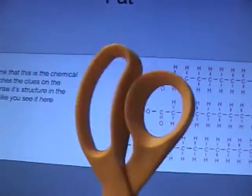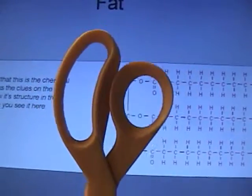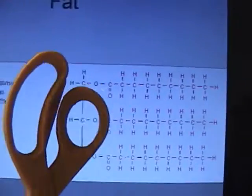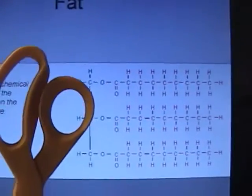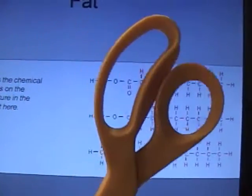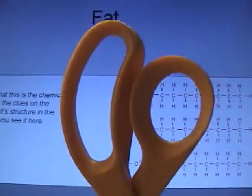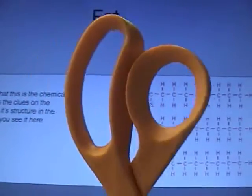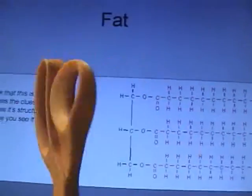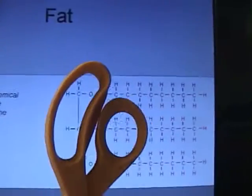One of the questions was: what does an unsaturated fat have that a saturated fat does not have? This right here is a saturated fat. Notice that all of the side chains are straight — there are no double bonds here. Because what an unsaturated fat has is double bonds. Saturated fats have no double bonds; unsaturated fats have double bonds on those side chains right there.